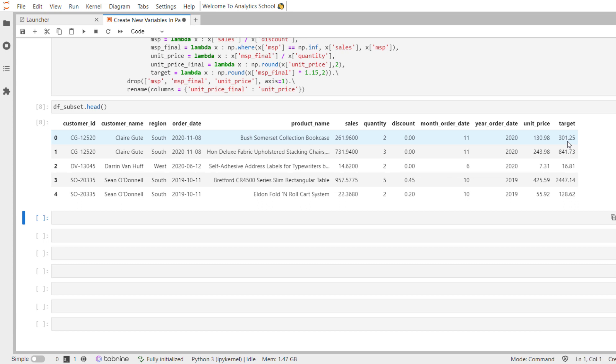So the major advantages of using assign method are: it returns a new data frame so you can chain operations, it sidesteps the setting with copy warning completely,